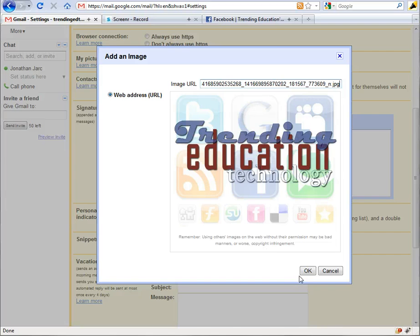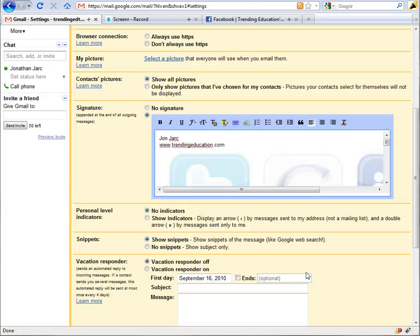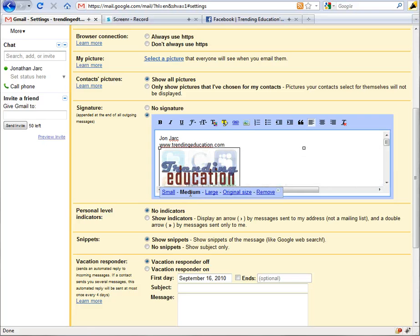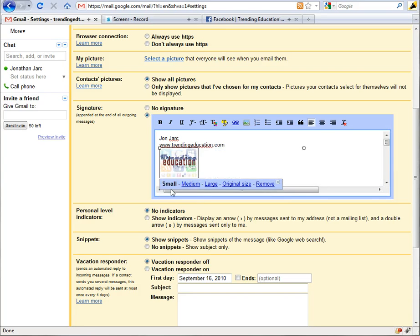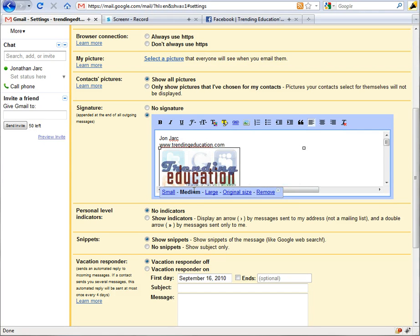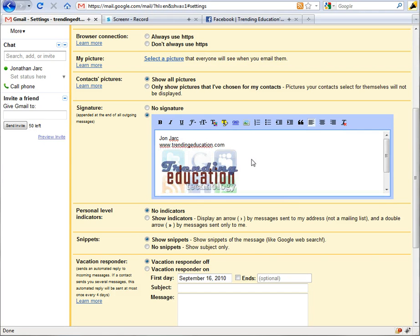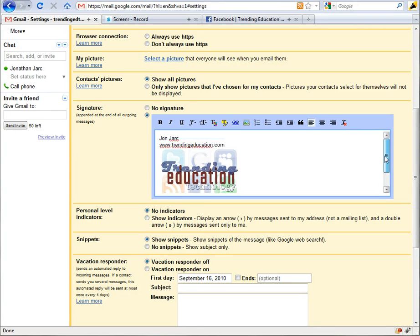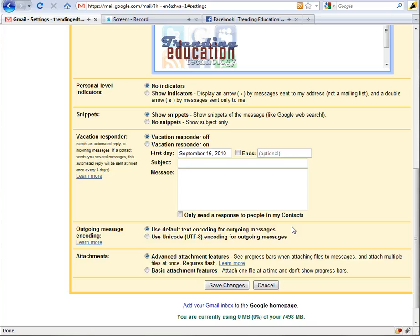And you notice the logo is way too big for my digital signature. So when I click on the image to select it, Google conveniently allows me to resize it using medium, small, or large conventions as it has in its image searches. So I'm going to go ahead with medium because it still looks pretty good but it also fits neatly within my digital signature.